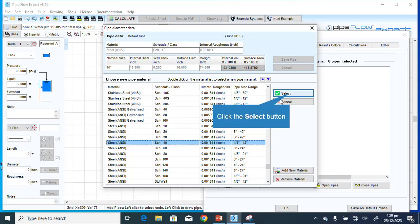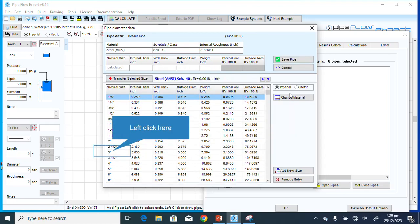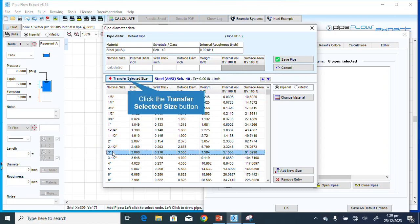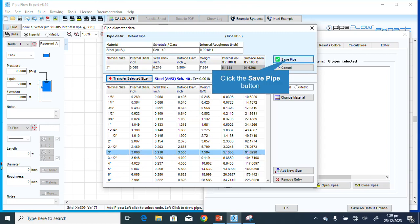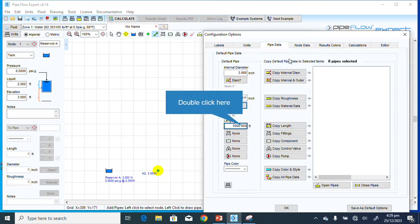Click Select and the material is selected. The pipe size we're supposed to use is a three-inch pipe. Click on the three-inch pipe, then click Transfer Selected Size to transfer the value. Now click Save to Pipe. We have changed the internal diameter, roughness, and schedule 40 specification.